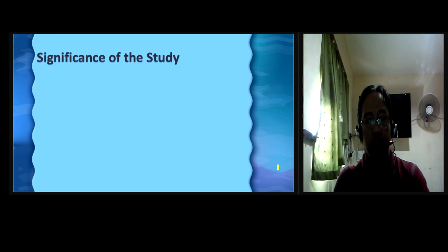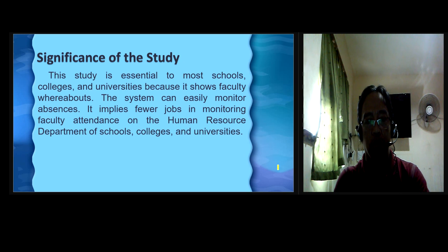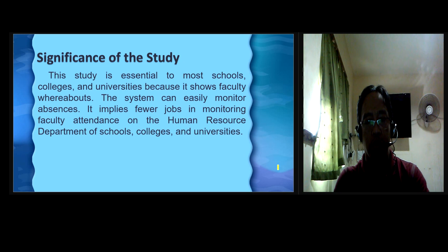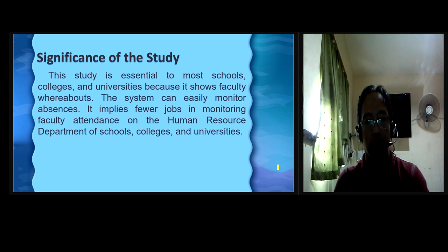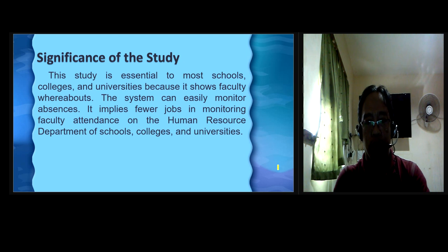Significance of the study. This study is essential for most schools, colleges, and universities because it shows faculty whereabouts. The system can easily monitor absences. It implies fewer jobs in monitoring faculty attendance on the HR department of schools, colleges, and universities.